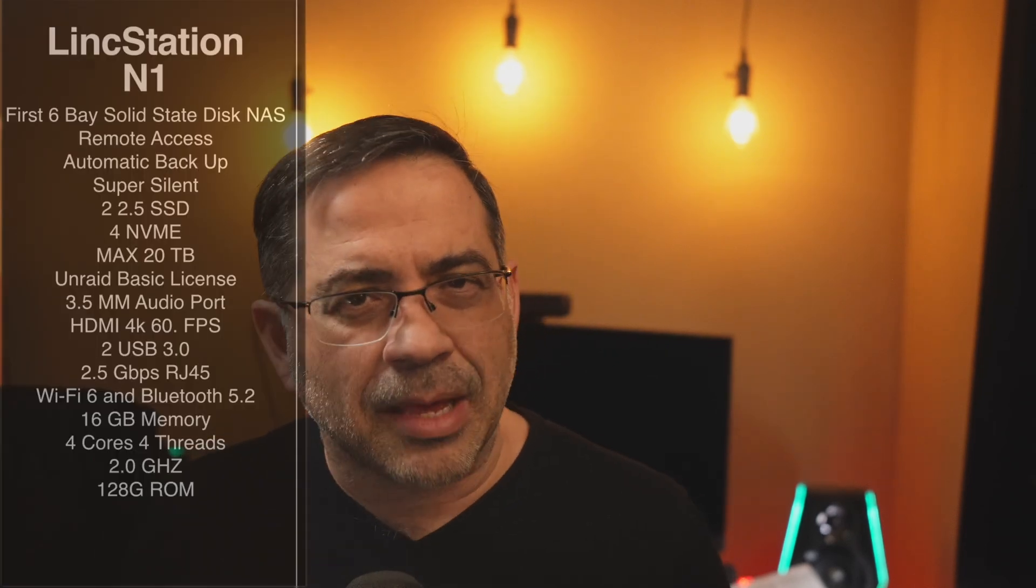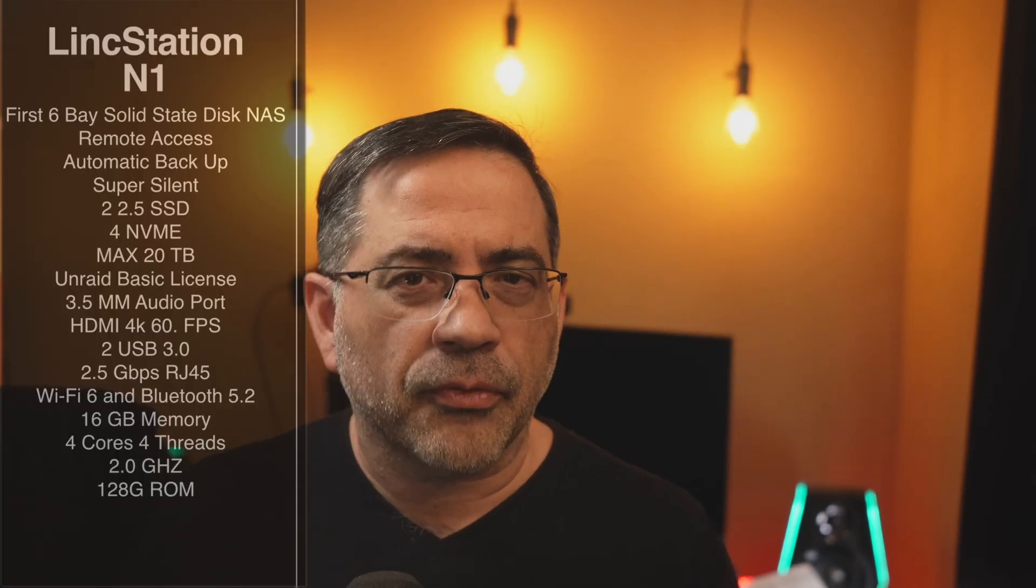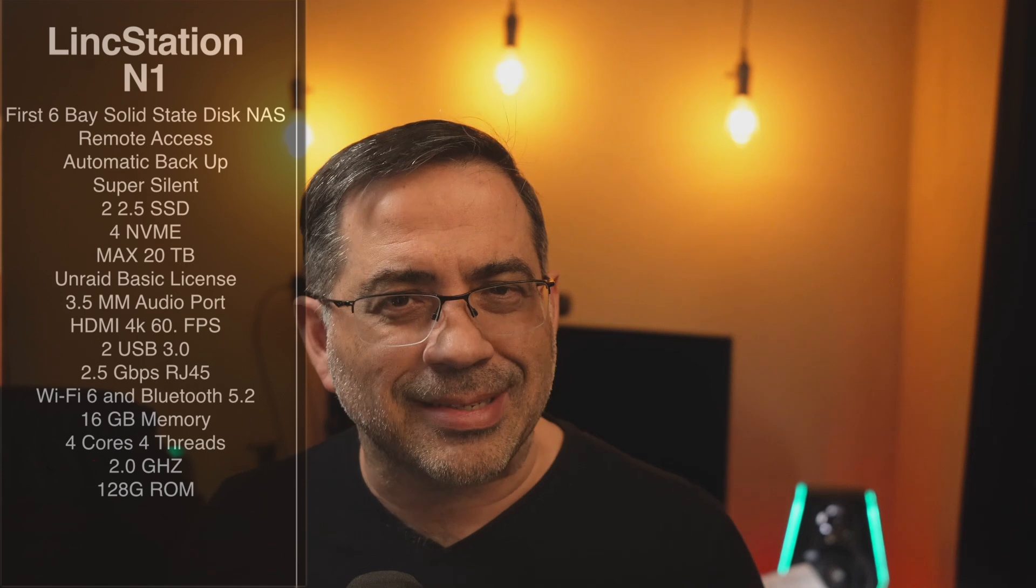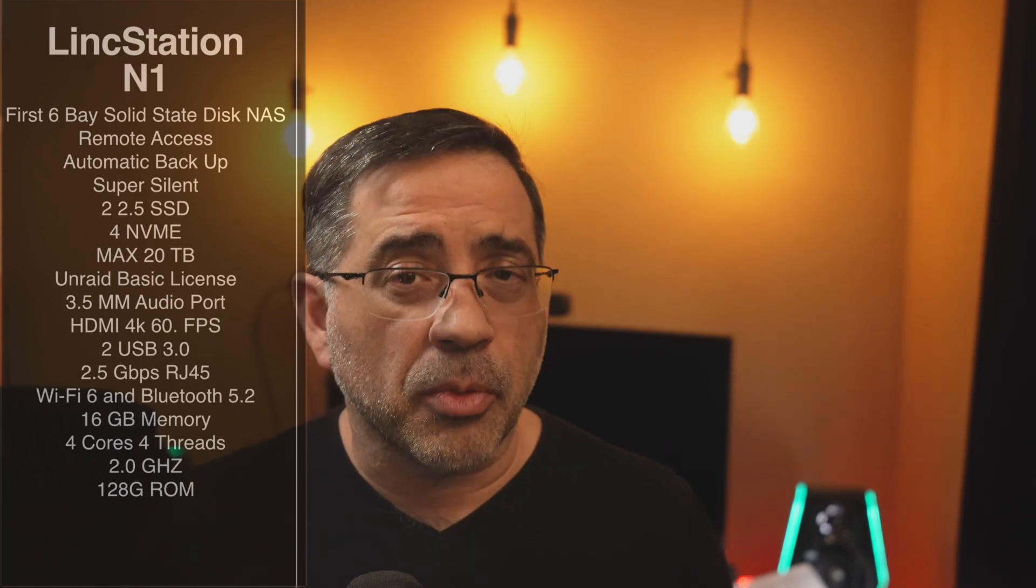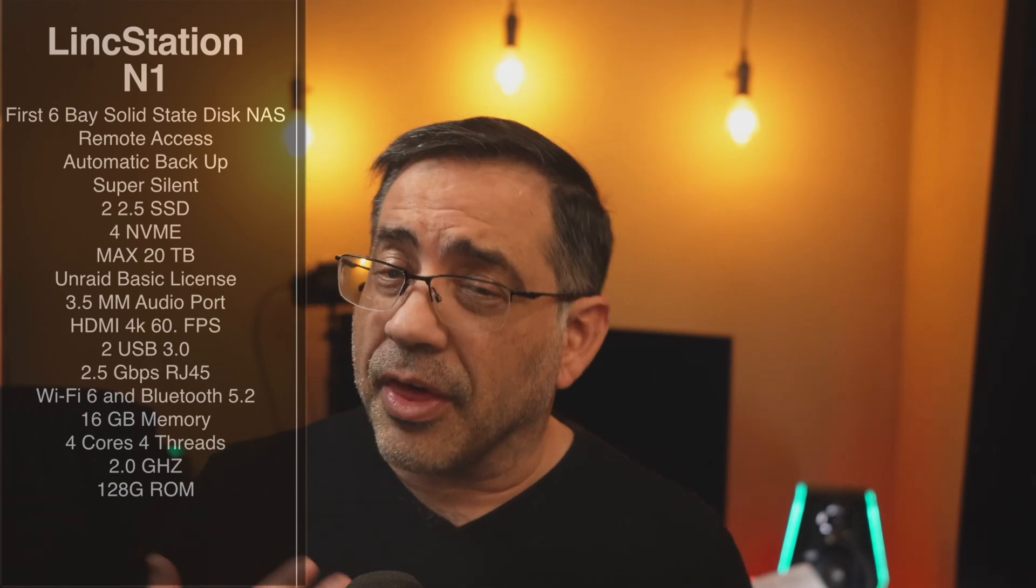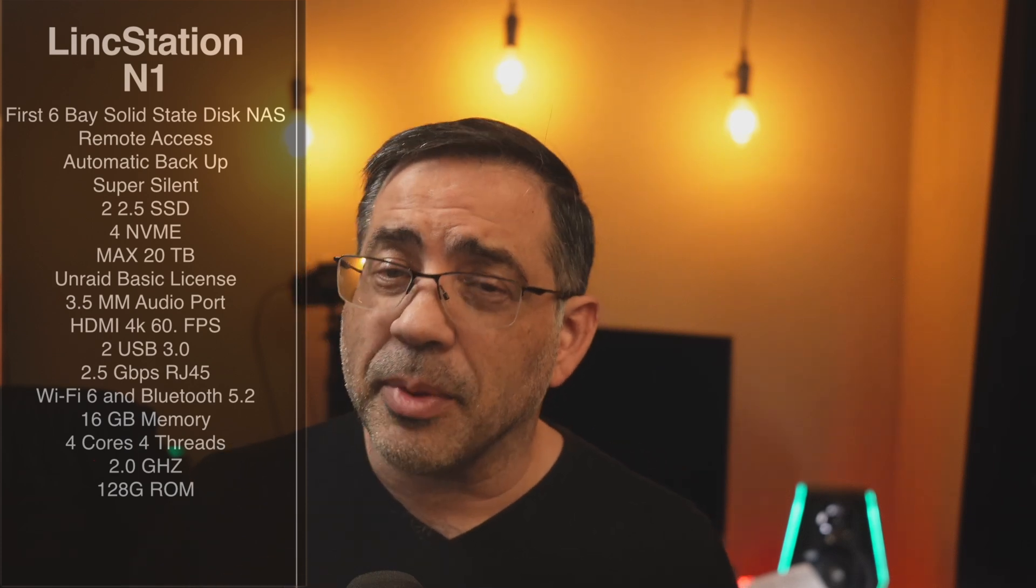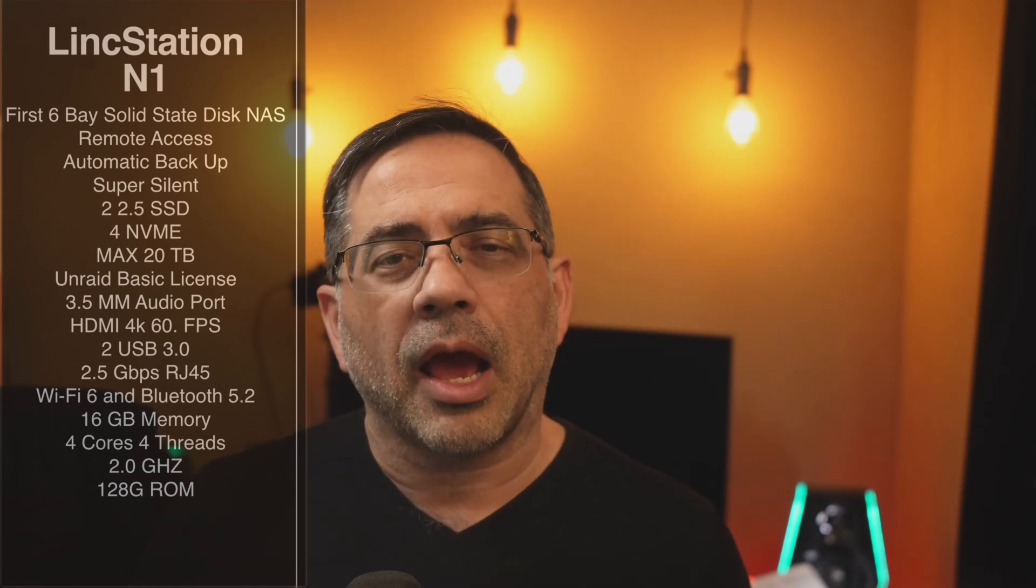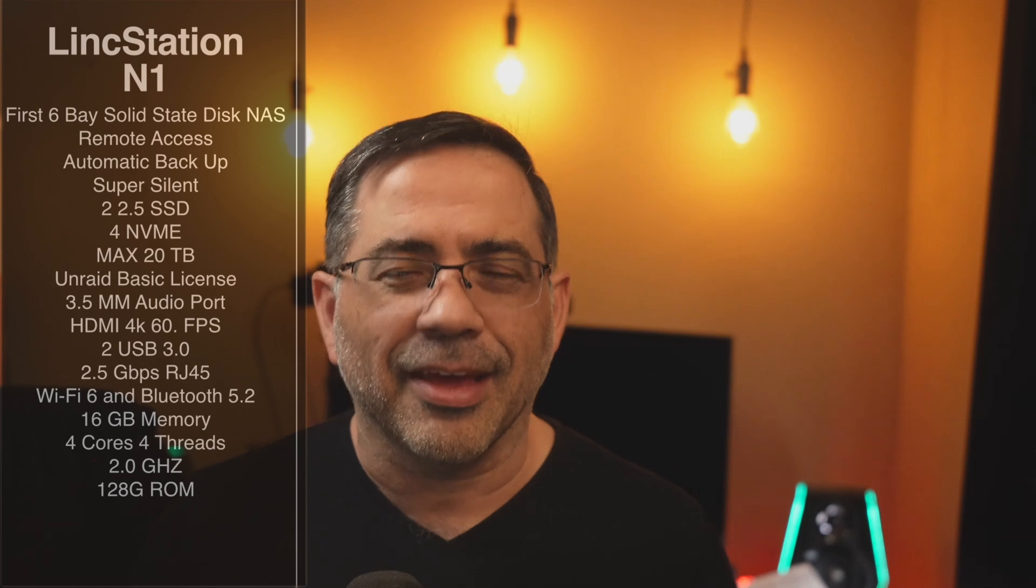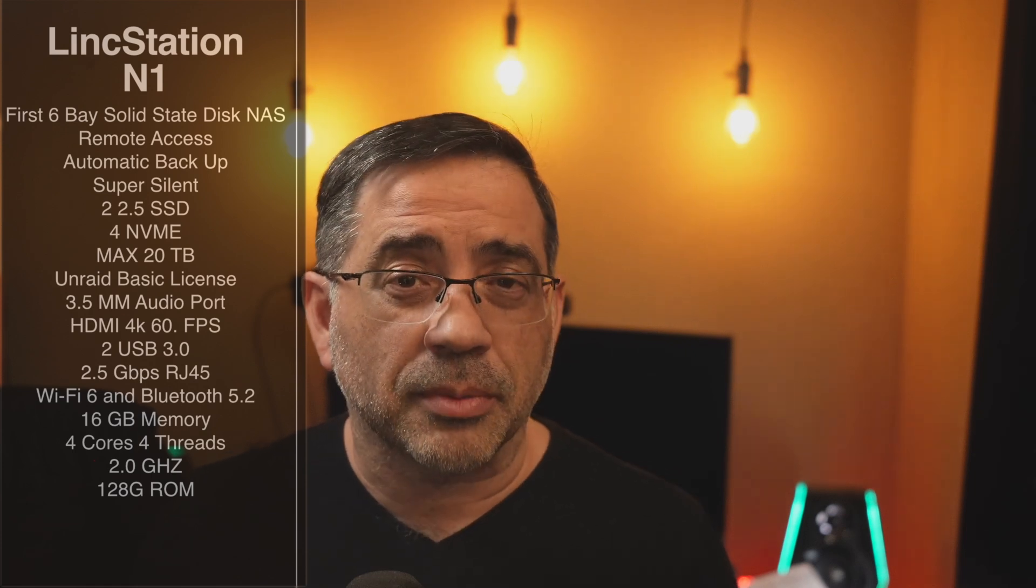Now from a spec perspective, as I mentioned, the N1 is the first six-bay solid-state NAS solution that I've seen on the market. It provides remote access. It also has an auto backup feature. And the thing that sets this apart for me is the fact that it is incredibly quiet. It's like, the only way I know this thing is working is because I see the lights on. I hear nothing. So not even white noise, as you would sometimes expect.